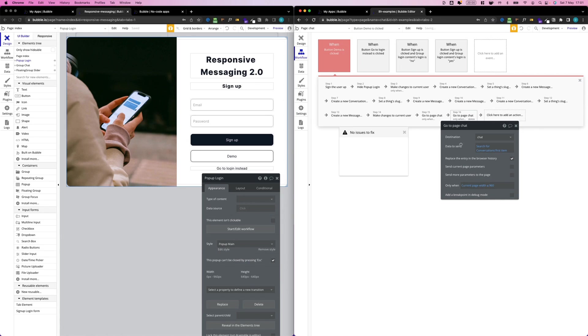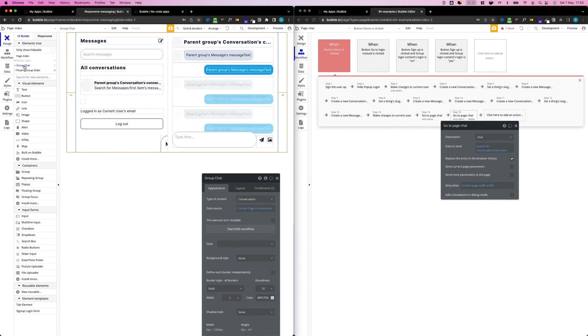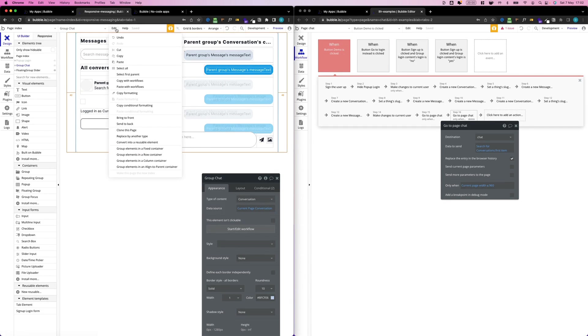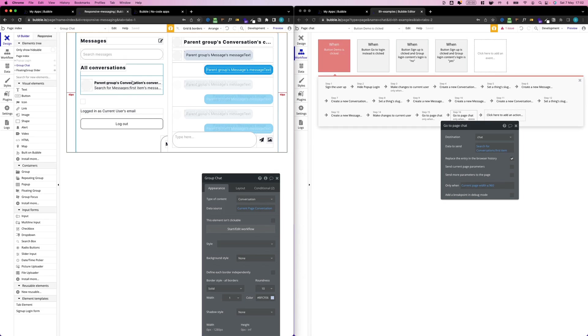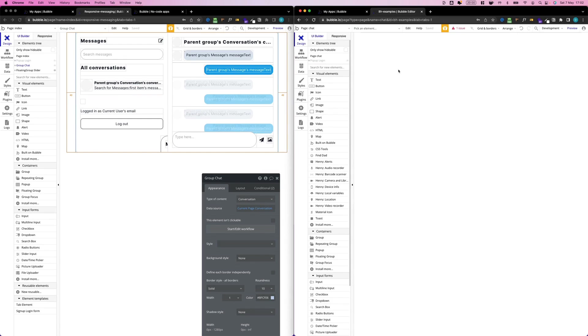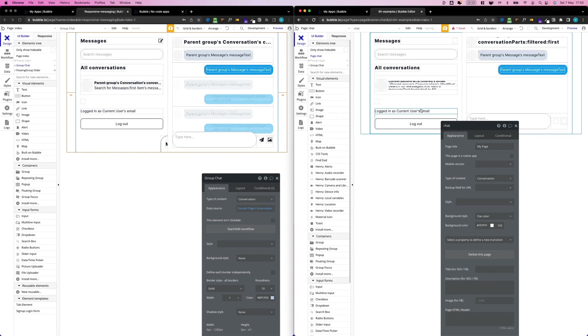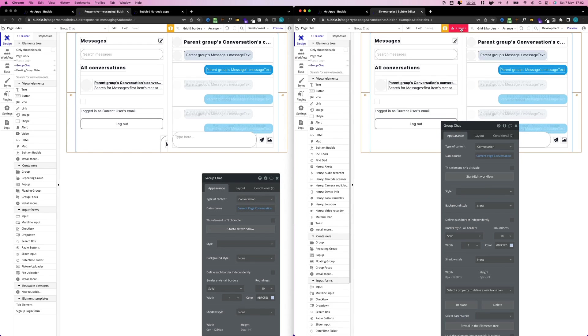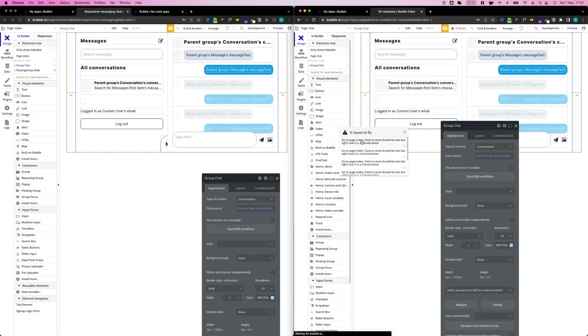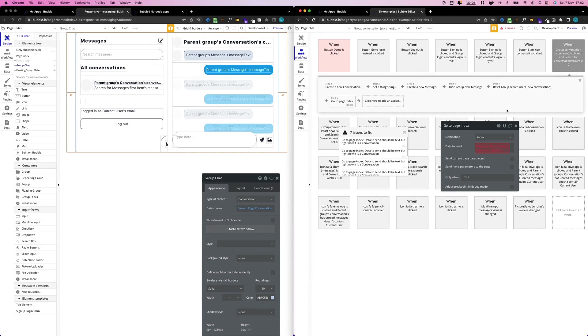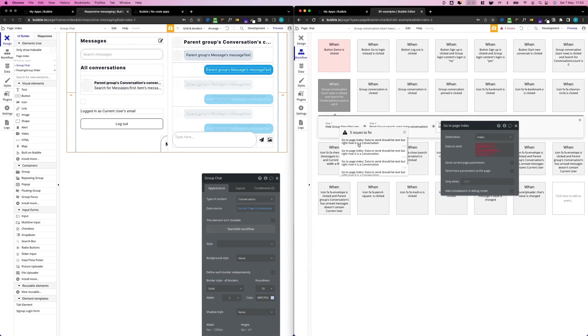The second thing I'm going to copy is our group chat, so our main chat window. Again, selected in the elements tree, go to Edit, Copy With Workflows. I'm going to go to Design here, I'm going to hide the pop-up again, right-click, Paste With Workflows. And again I will get some errors. Let's go through it one by one: again, go to page Index, and I always want to go to page Chat. Then there's a couple more, I'll just diligently change all of them.